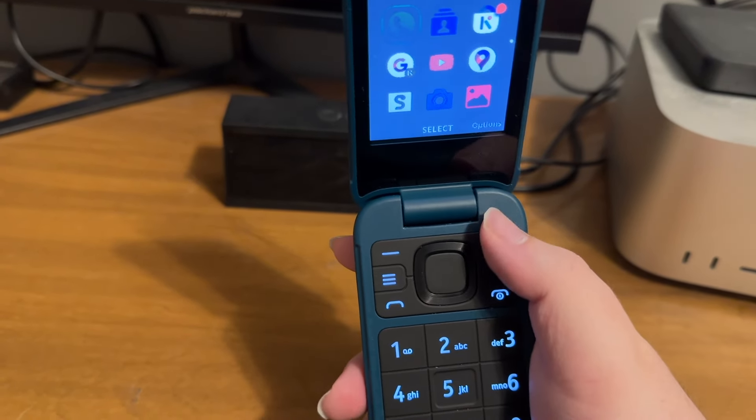Using the right arrow to move through the apps, we have: call log, contacts, store, Google, YouTube, maps, snake — that's a very common game that was on Nokia phones back in the day, so they've continued that tradition — camera, gallery, video, messages, internet, email, clock, music, FM radio, settings, file manager, calendar, calculator, KaiWeather, news, recorder, note, to-do, games, and then back to call log.